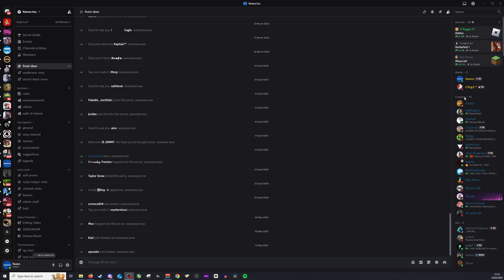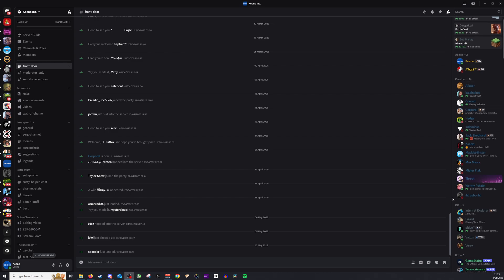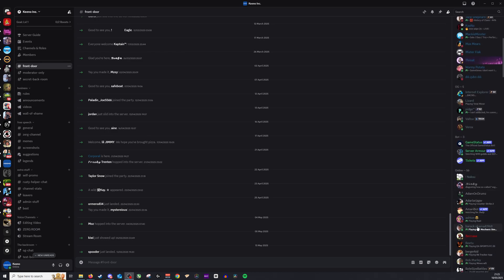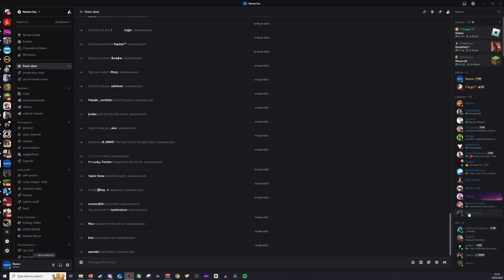There you'll be able to see the different roles. So for example, on this server there are creators, there are the OG and bots, and we have the normal members down here as well under online.